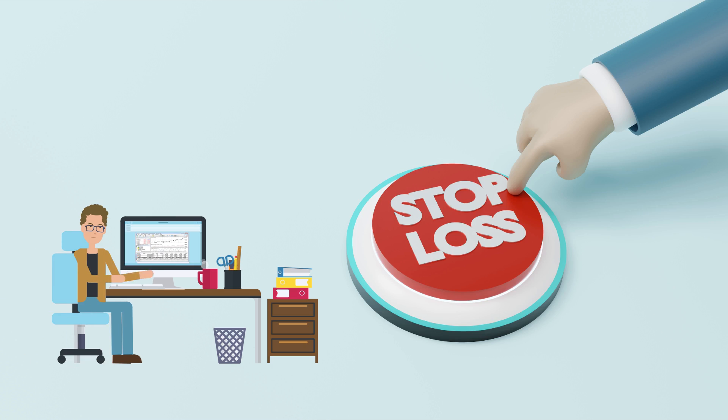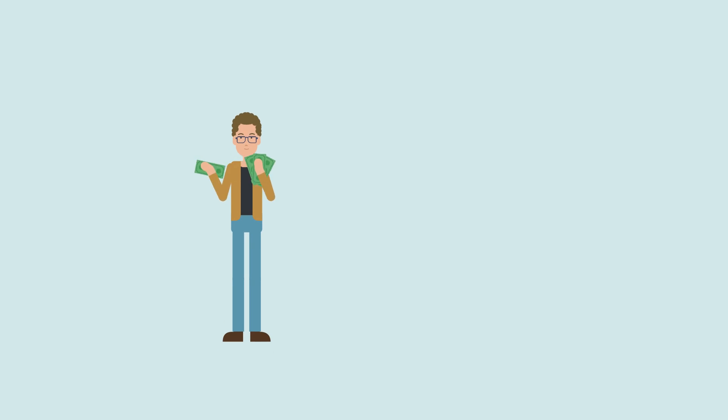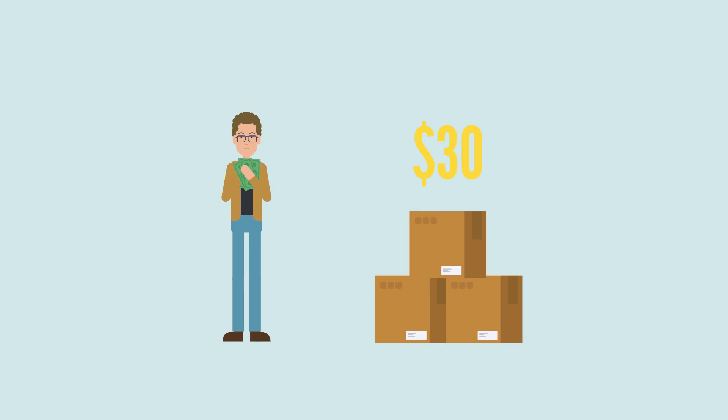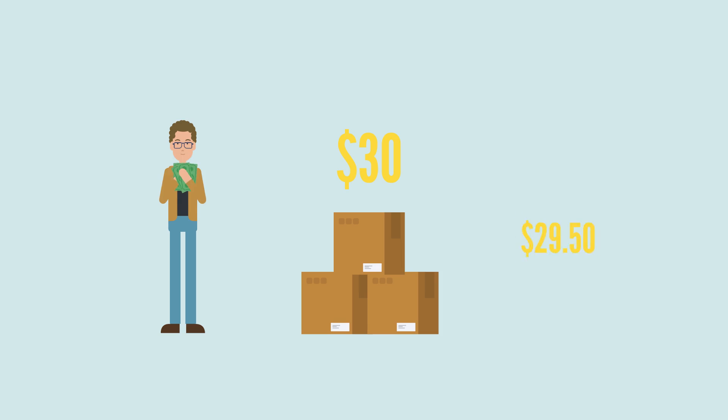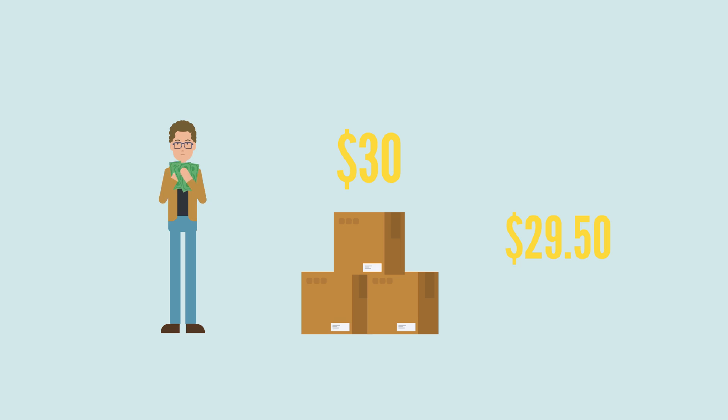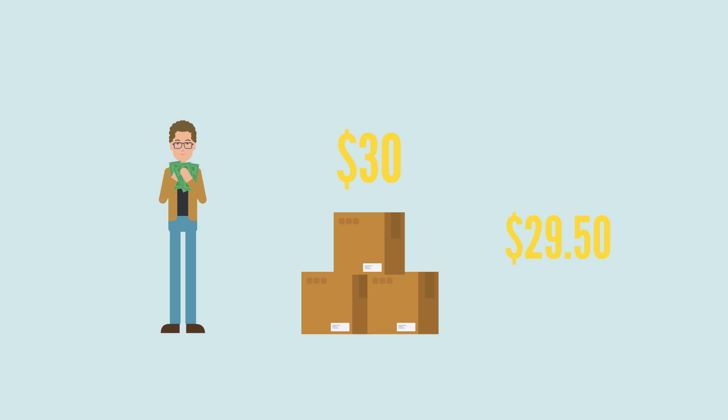With a stop loss order, you curb your risk on a trade. For example, you bought a stock at $30 and set your stop loss order at $29.50. The stop loss order will be executed once it hits $29.50, keeping you from incurring more losses.